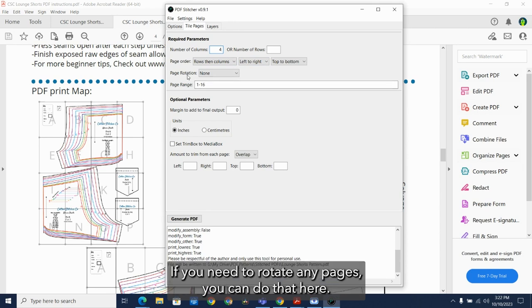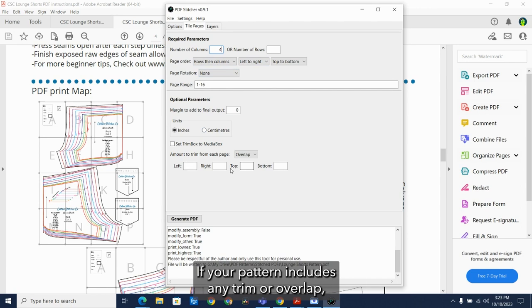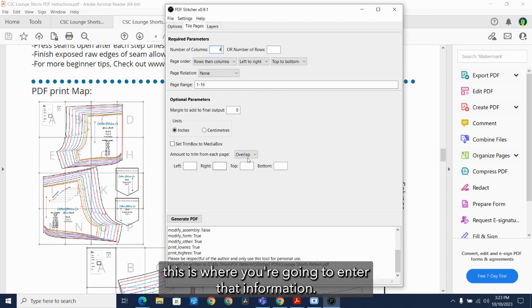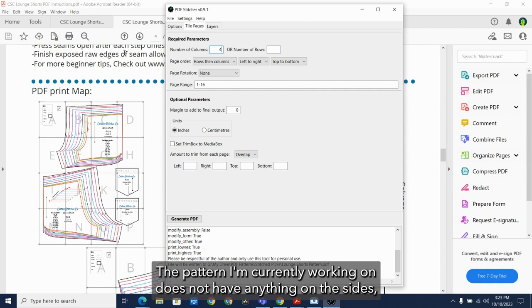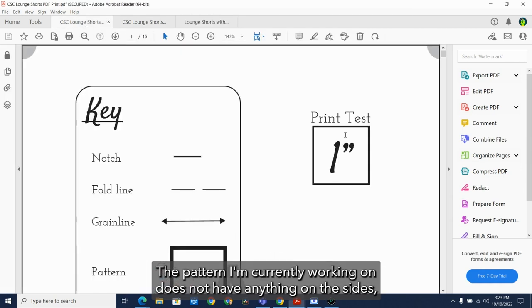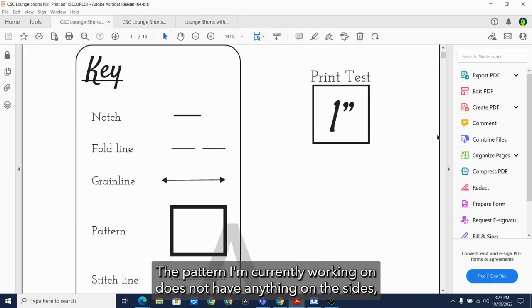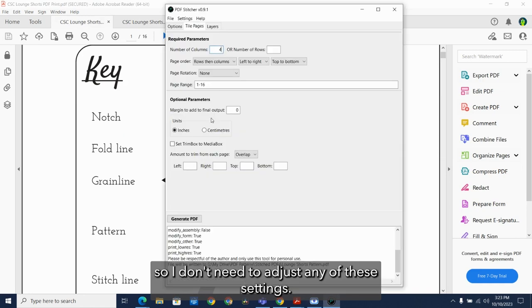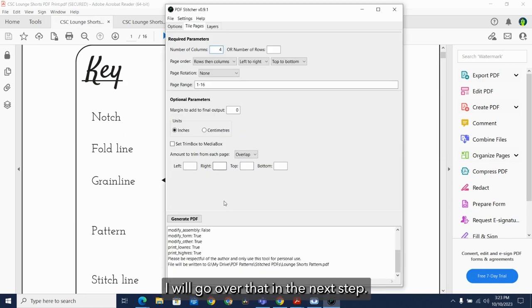If you need to rotate any pages, you can do that here. If your pattern includes any trim or overlap, this is where you're going to enter that information. The pattern I'm currently working on does not have anything on the sides, so I don't need to adjust any of these settings. I will go over that in the next step.